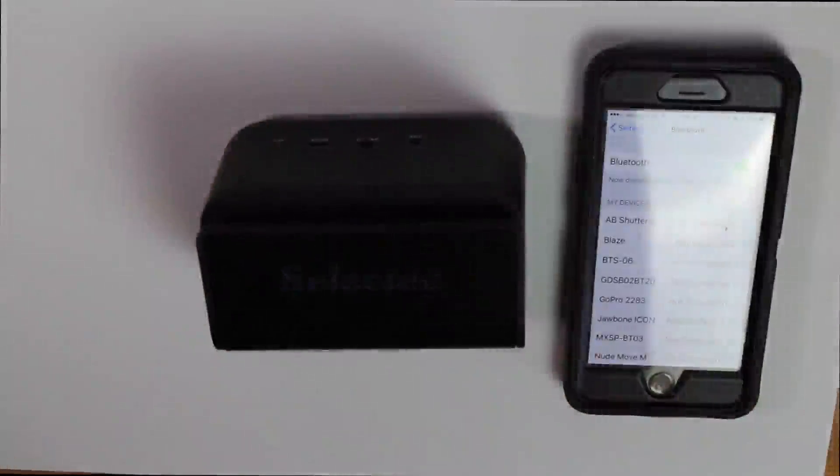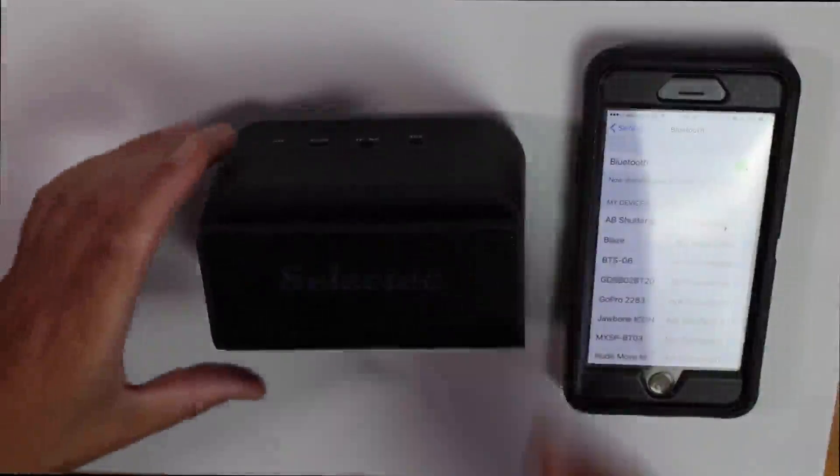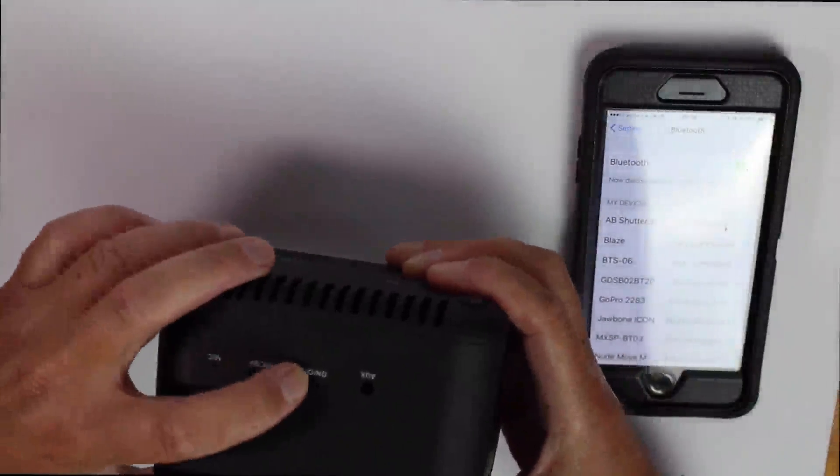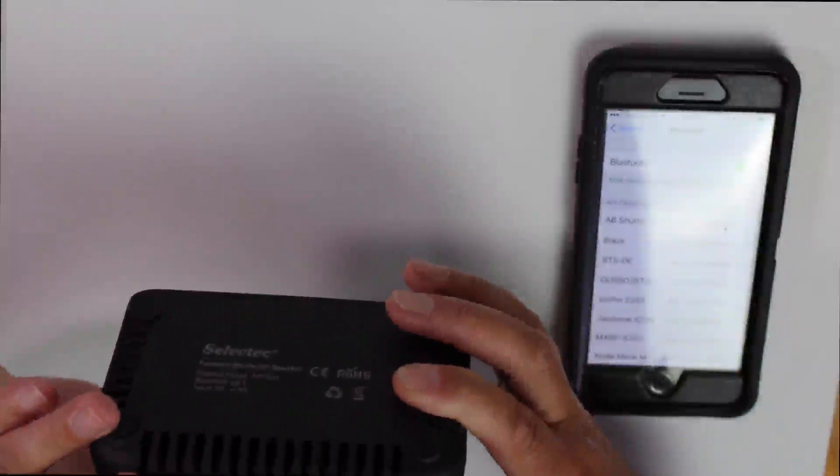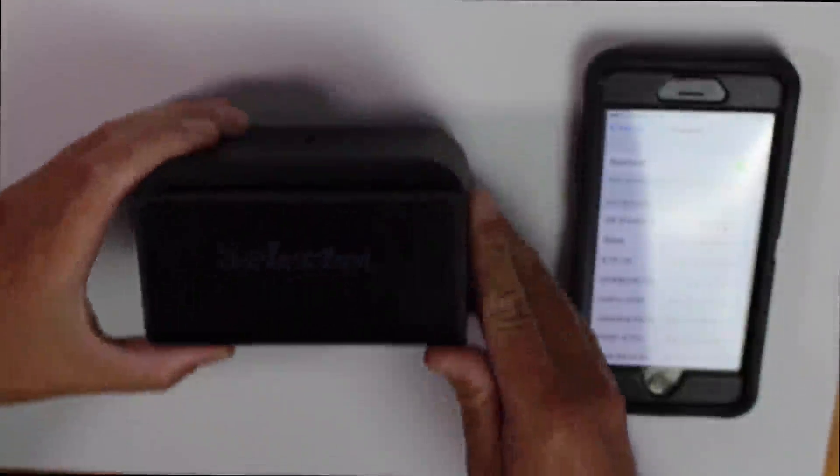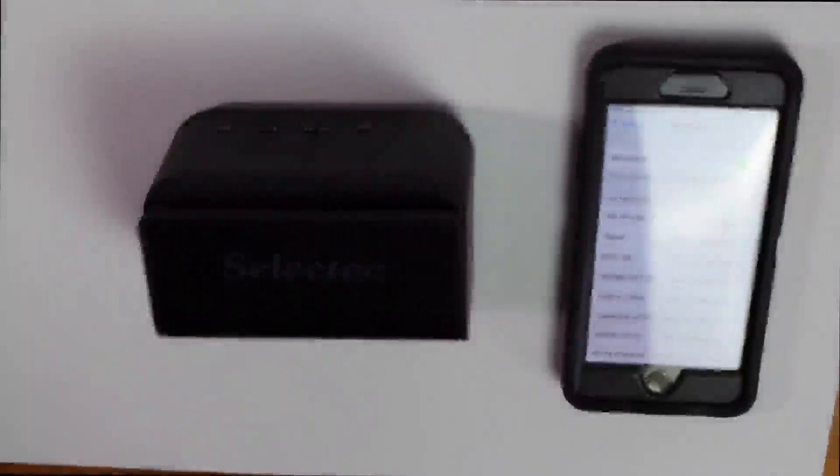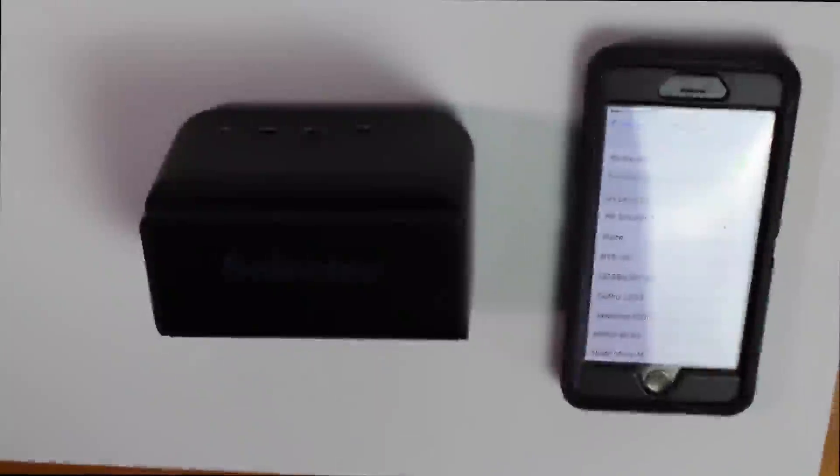We'll switch the speaker on and we'll pair it up to my iPhone. Power on pairing. Oh, love that. I love that power on pairing. Just wait for it to show up on my iPhone. And there it is, the SPT-606. I'll click that. Pairing success. Start connected.